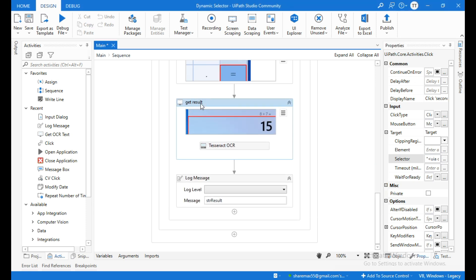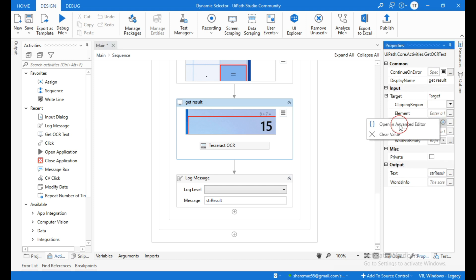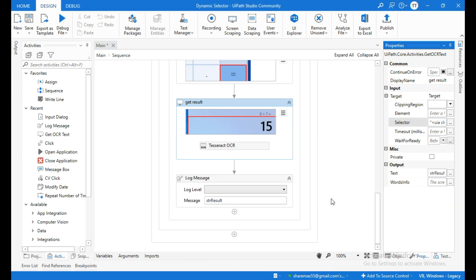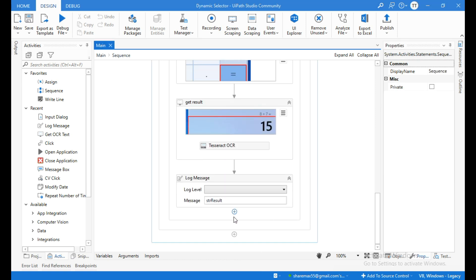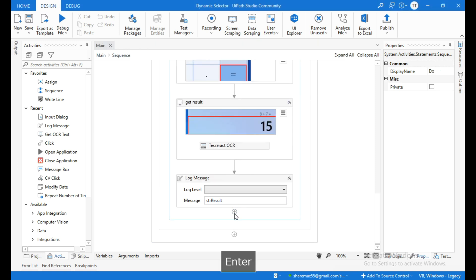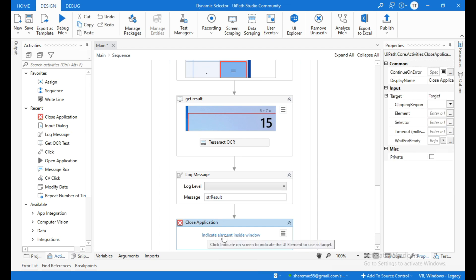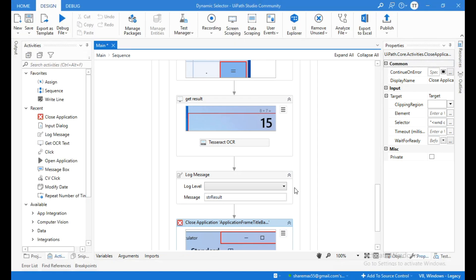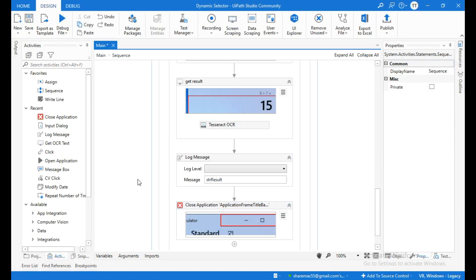At last, in the get result activity, click on the plus at the selector and open in advanced editor. Remove the hardcoded 15 and use asterisk, then click OK. Finally, add a close application activity, click indicate element inside window, and indicate the close button.